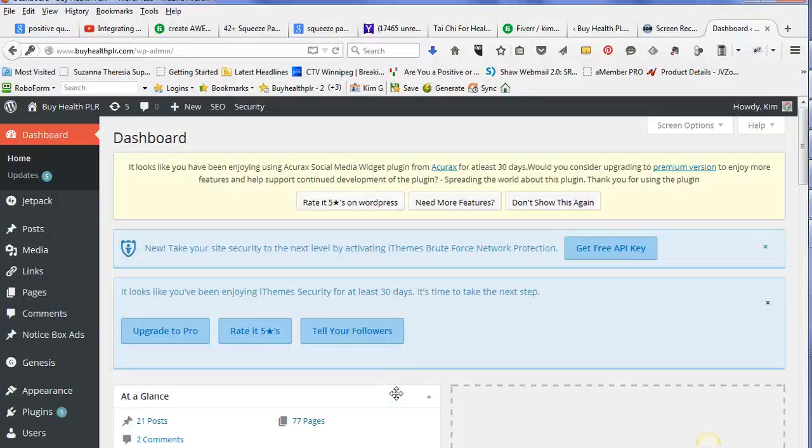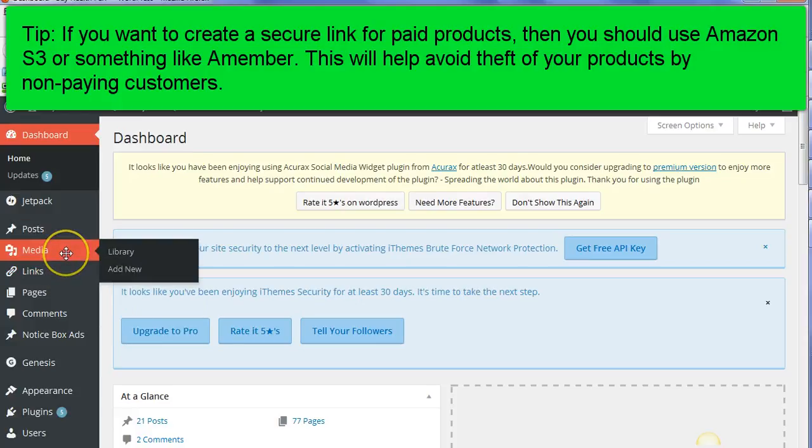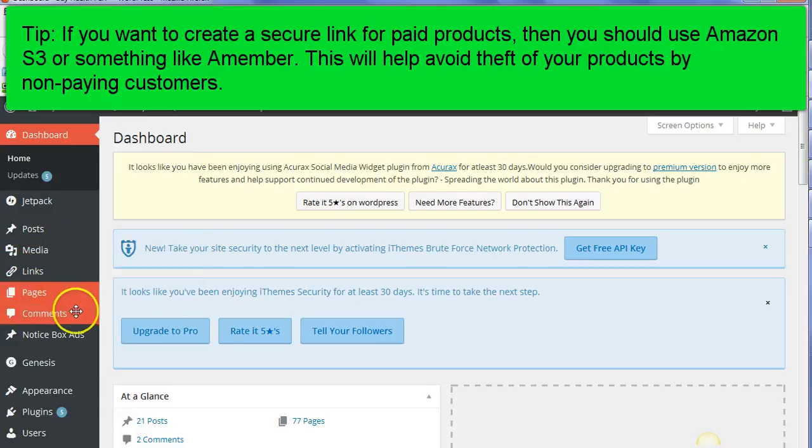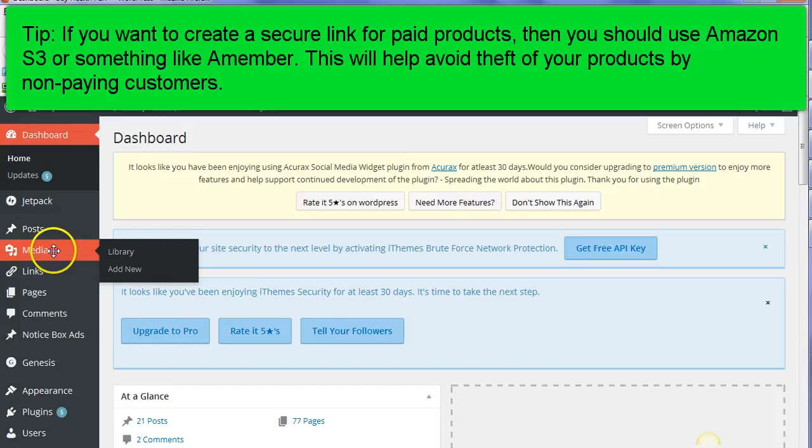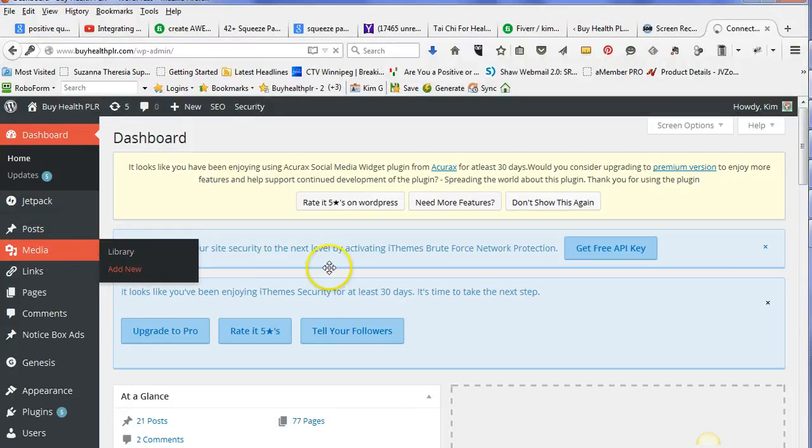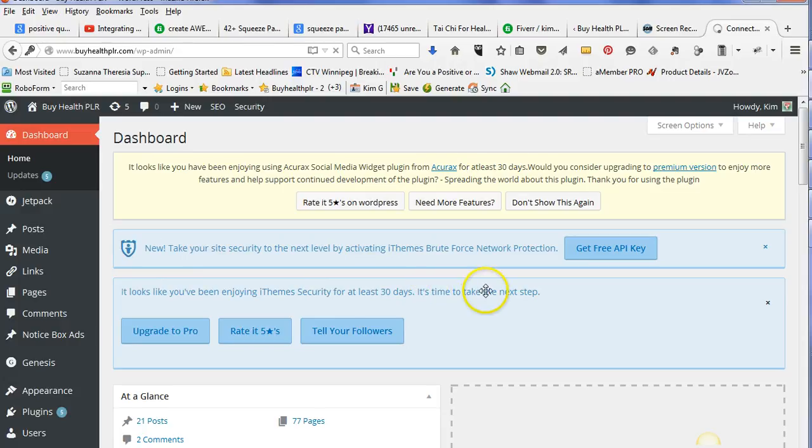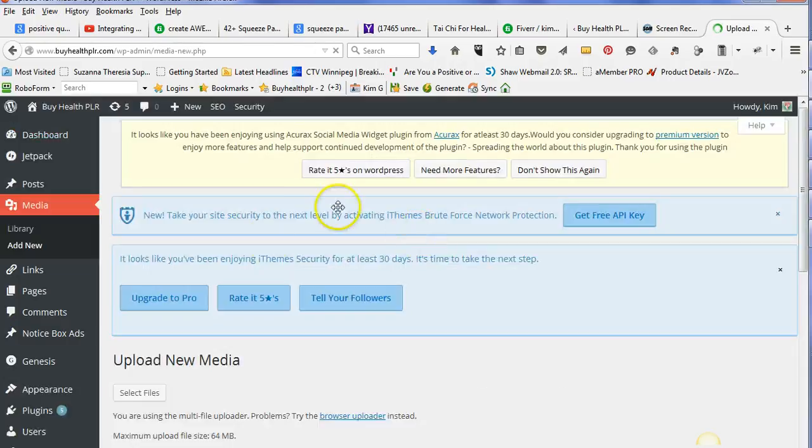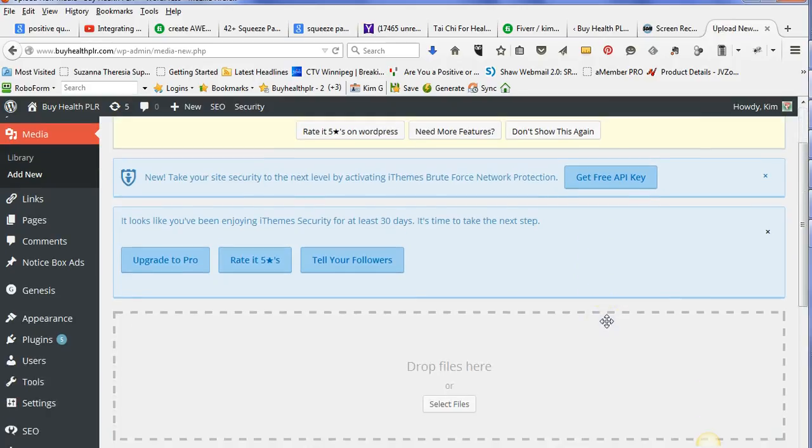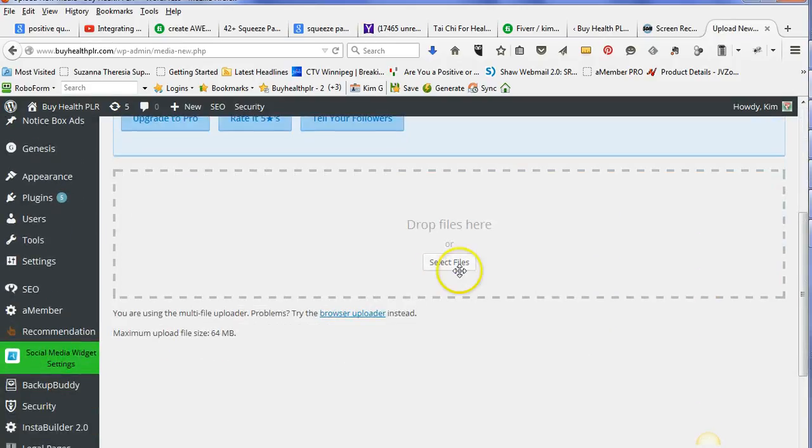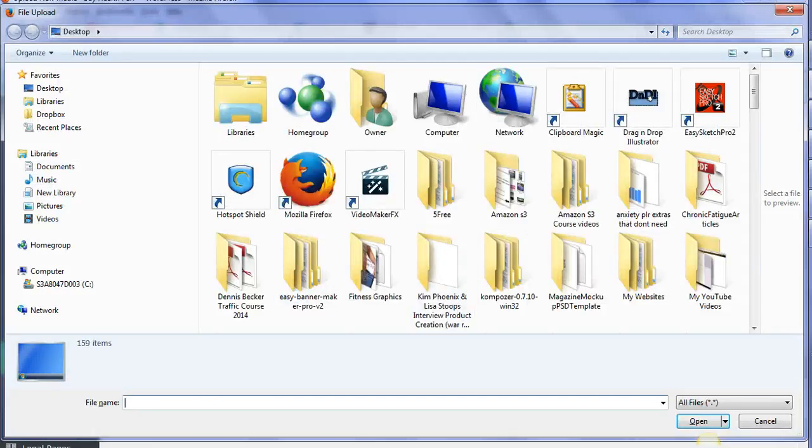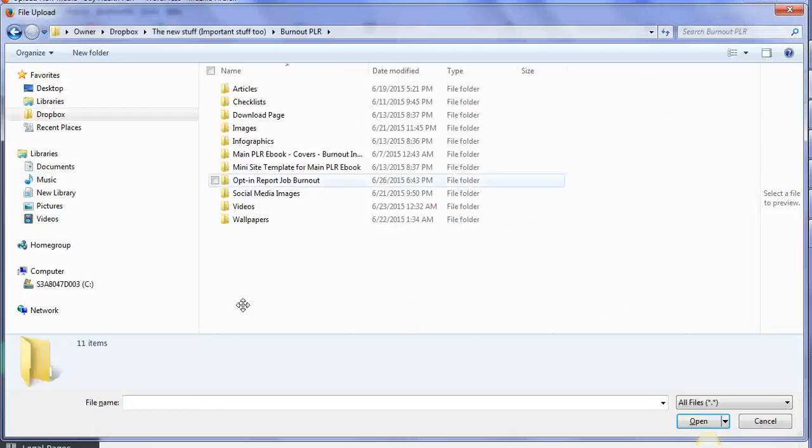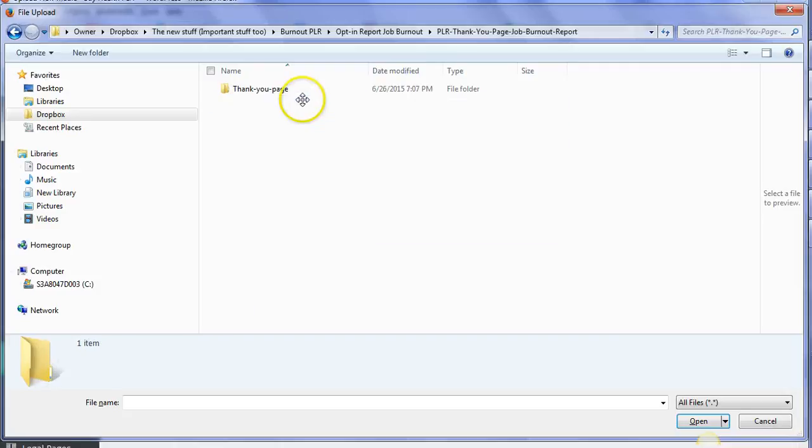Here I am on the inside of my dashboard for my MyHealthPLR website. I'm going to show you right now how you can upload that particular file. I would go into my media, add new. There are different places you can upload it. You could upload it into Amazon S3 if you prefer. I'm just showing you one of the ways you can do it. You're going to select a file.